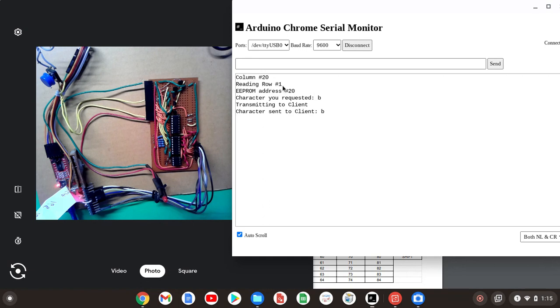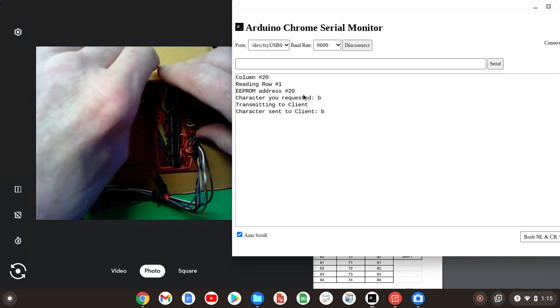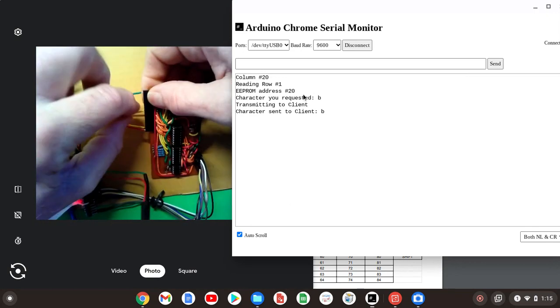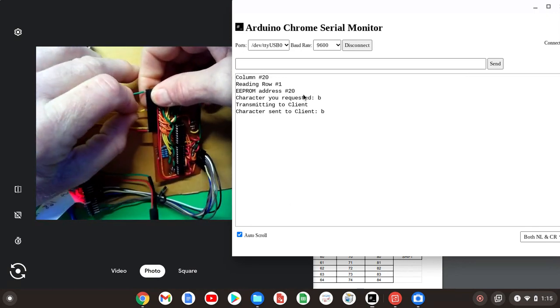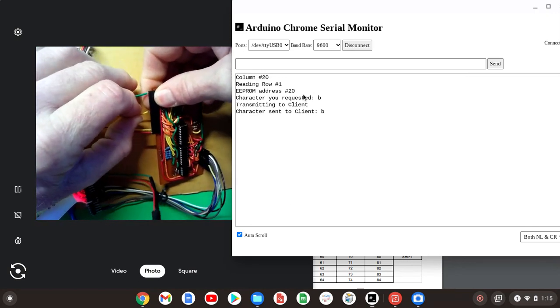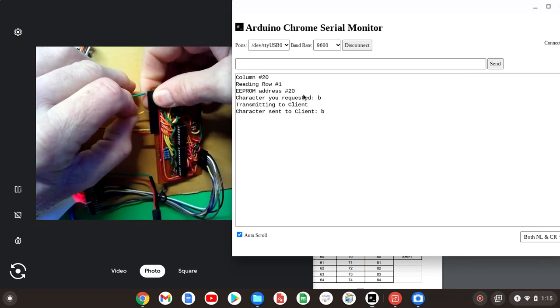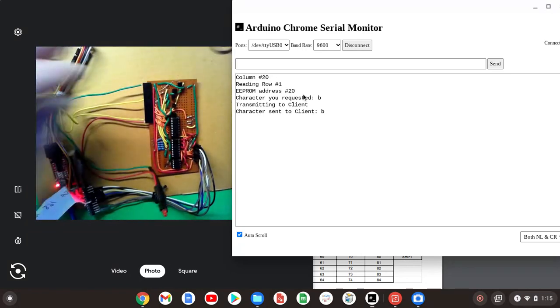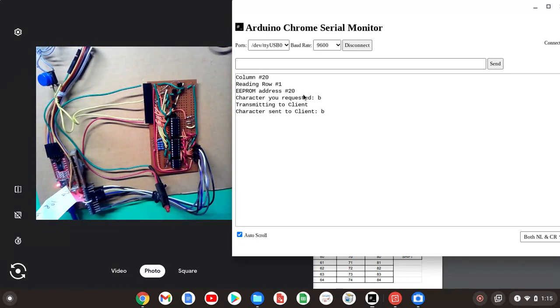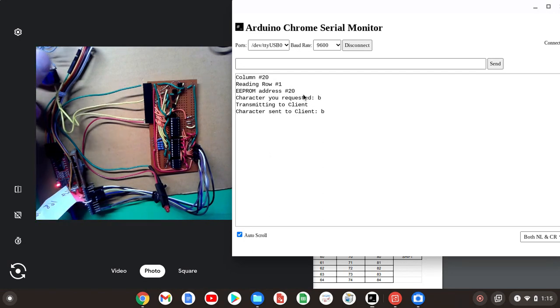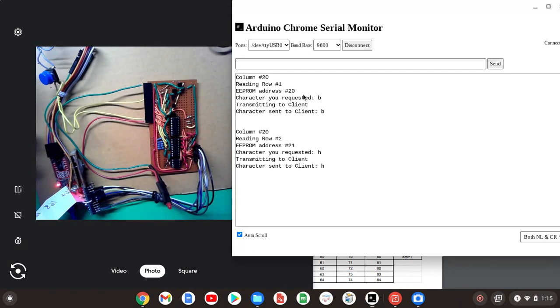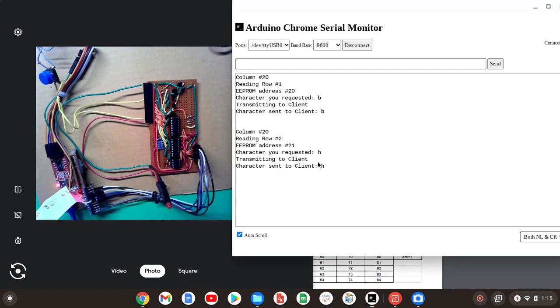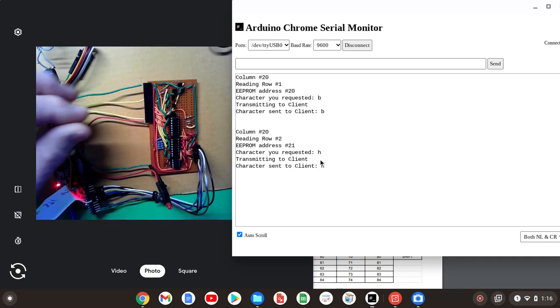It's reading row 1, the EEPROM address of 20, and displaying the character B. Now I'll move the push button down to pin 10, which is the second row down. I'll get this done here. That should display the character H. Push the button. There it is again. Column 20, which is referencing the second column, it's reading row 2, EEPROM address of 21, and displaying the character H.